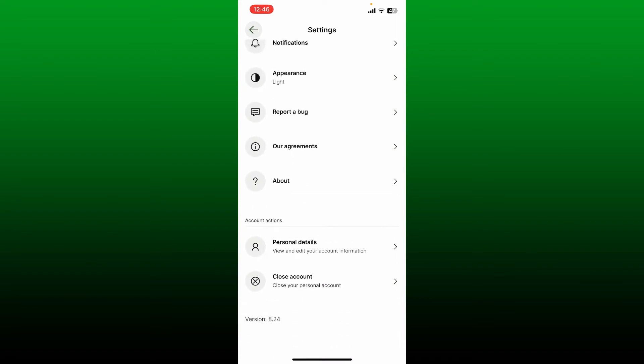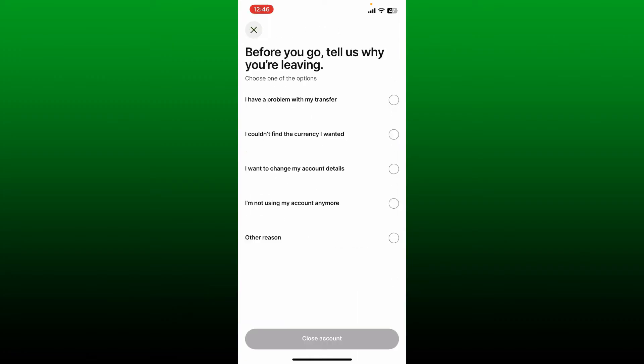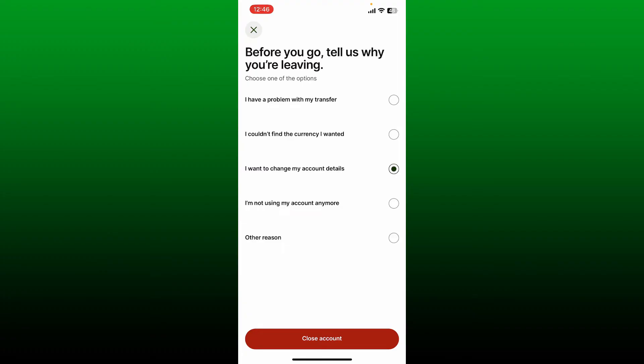Tap on Close Account. Select one of the reasons why you are willing to leave the platform. You can select any reason. You can also type in the problem that you had with the service in the text box. After selecting a reason, tap on Close Account at the bottom.